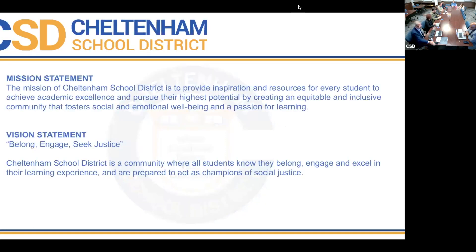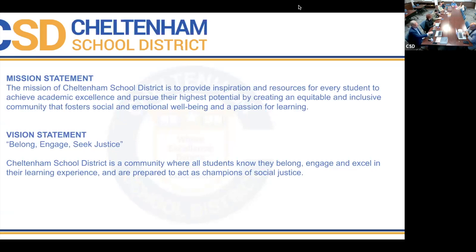As we do for all of our educational affairs meetings, we start with our mission and vision statement. The framework we've developed for MTSS aligns very nicely with our mission and vision, especially around providing resources for students for academic achievement as well as their social-emotional well-being.